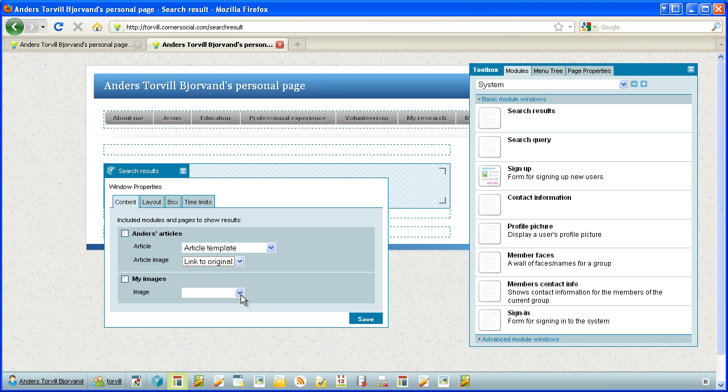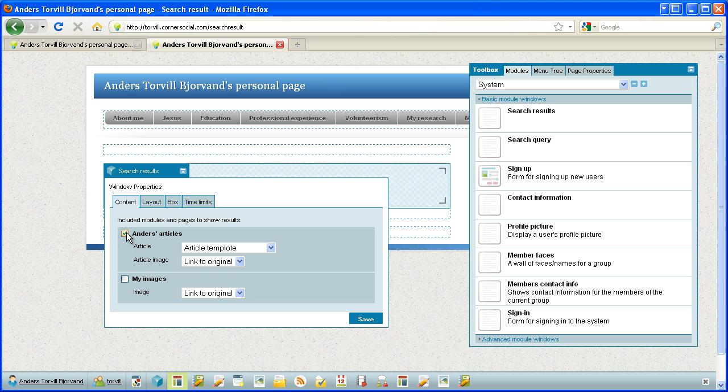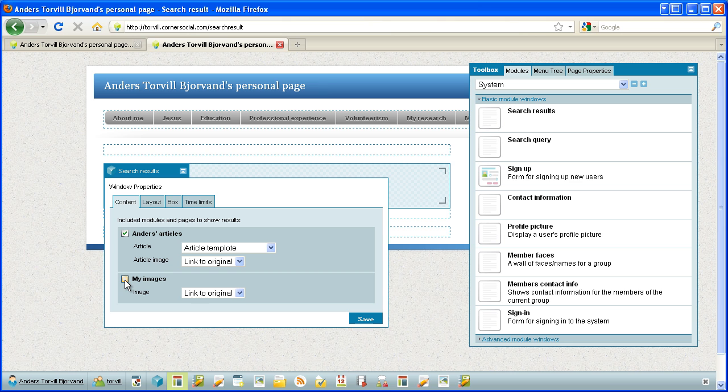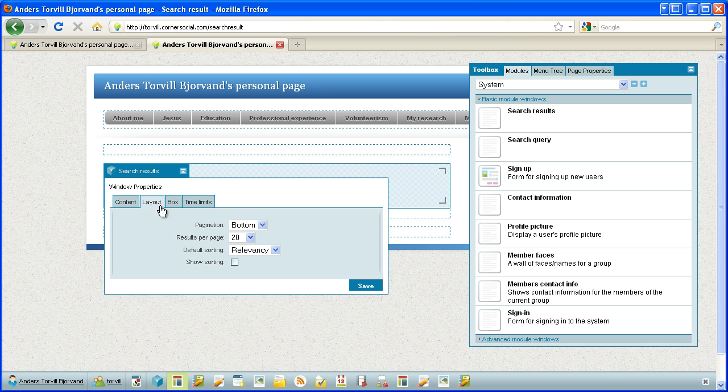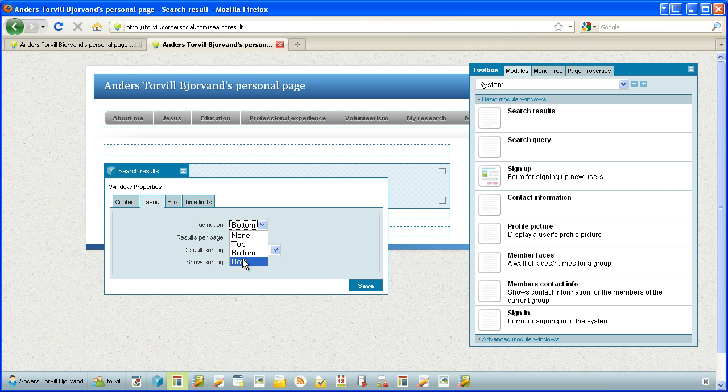And the same for here. So I can here choose for this specific search result which of the indexed modules will be displayed here. So that you can have, even though both articles and images are indexed, you can have one place for article search and another place for image search by clicking just one of these options either place. But I click both. And for the layout, I choose pagination both top and bottom.